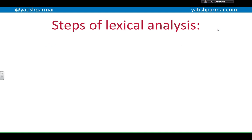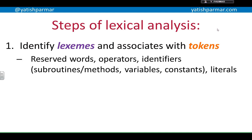The steps of lexical analysis are: number one, you identify the lexemes and you associate them with tokens. Lexemes are the basic units of a language. Examples would be reserved words, operators, identifiers — which can relate to subroutines, methods, procedures, or functions depending on whatever language you're using — variables, constants, and literals such as string literals. These are the basic units making up a line of code in your source code.